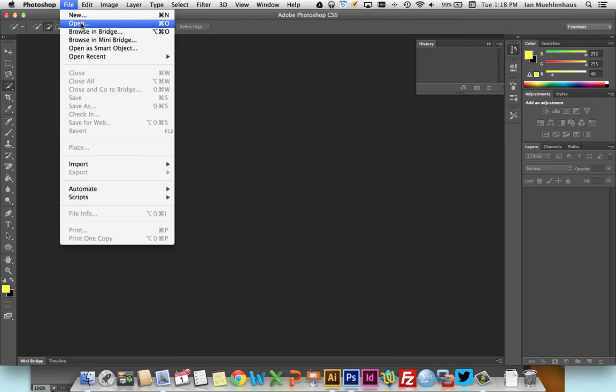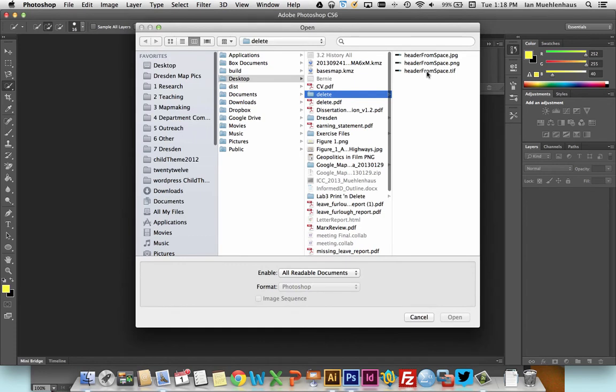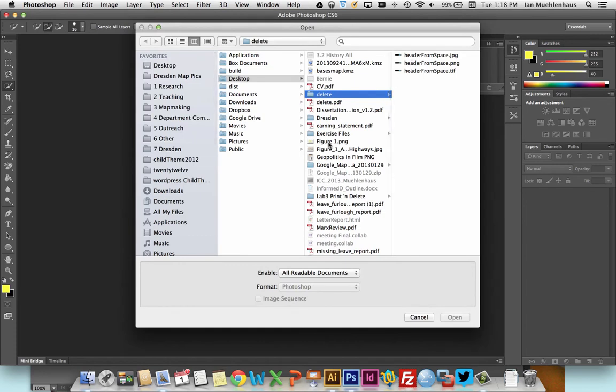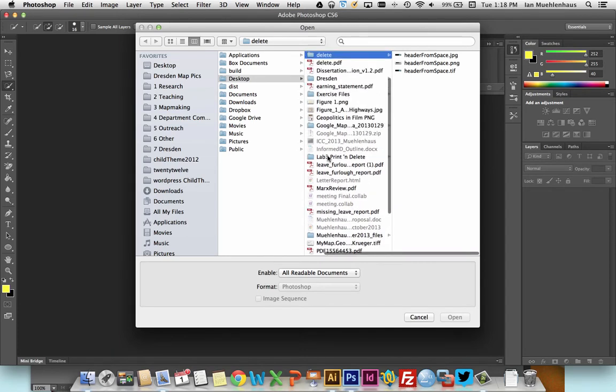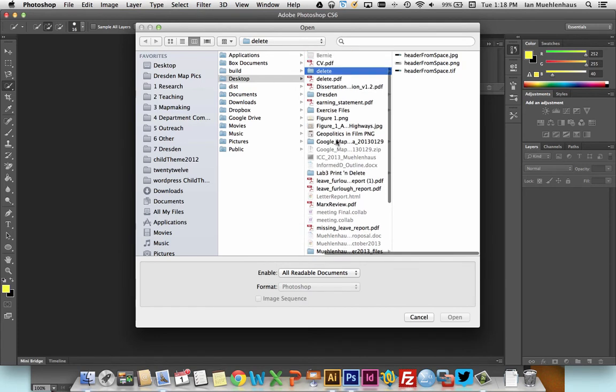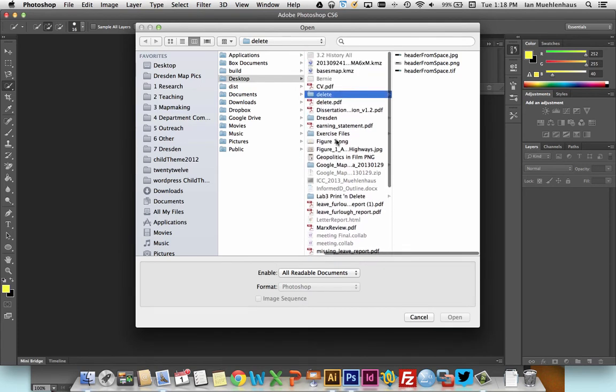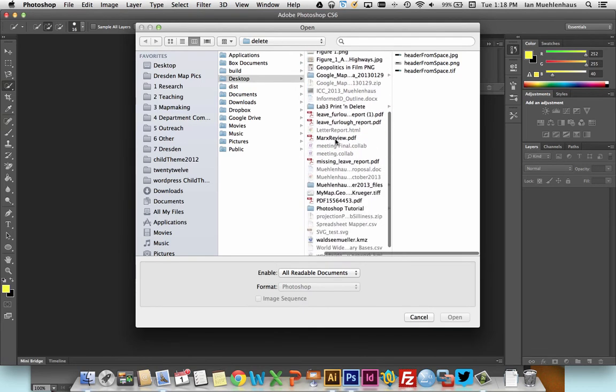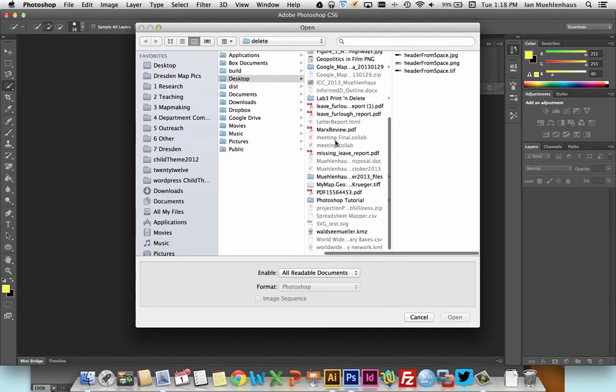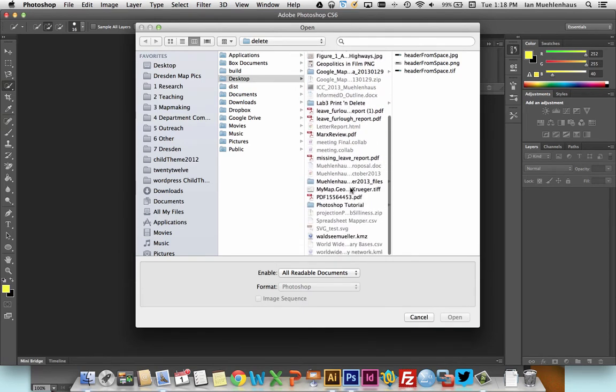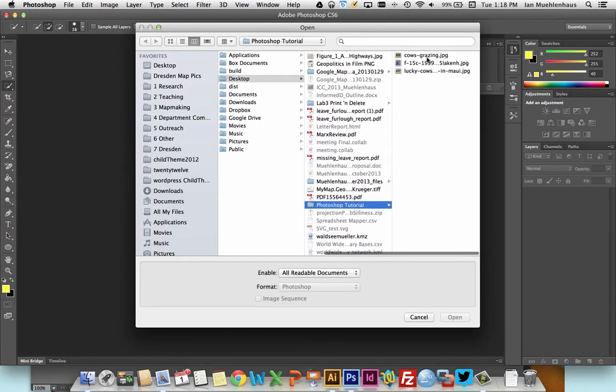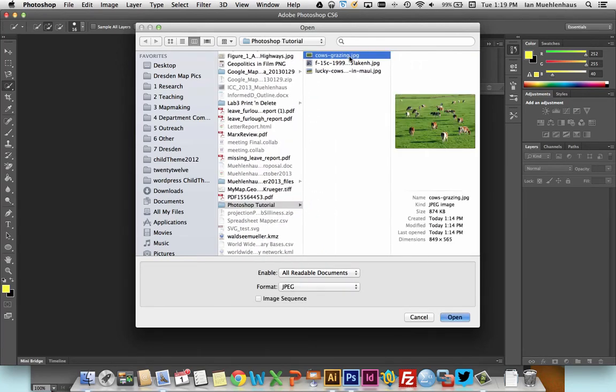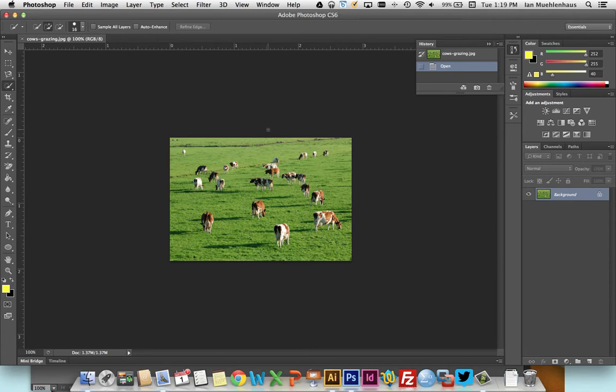First thing I'm going to do is content aware, which is a method in Photoshop of deleting unwanted things from an object and having Photoshop fill it in. Now I just have to find the folder I made, Photoshop tutorial, and I'm going to open a picture of cows grazing.